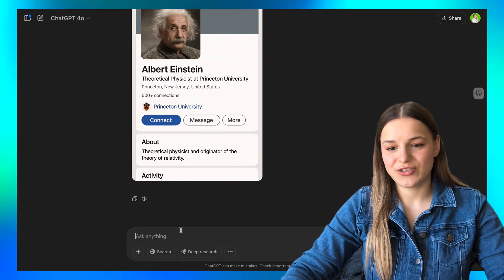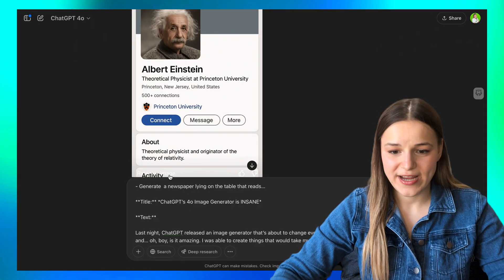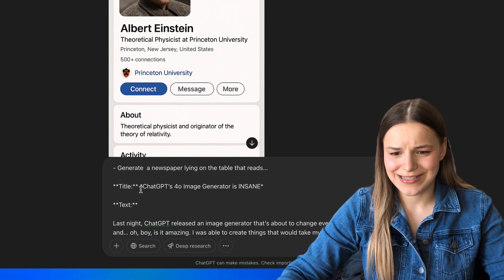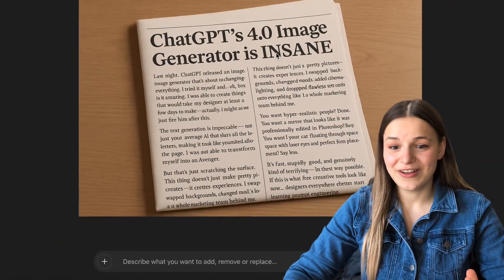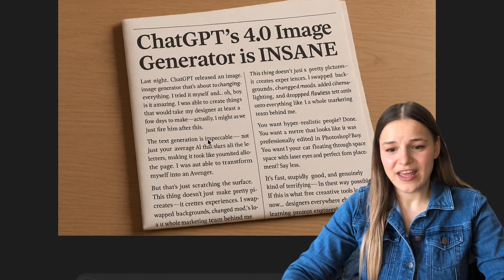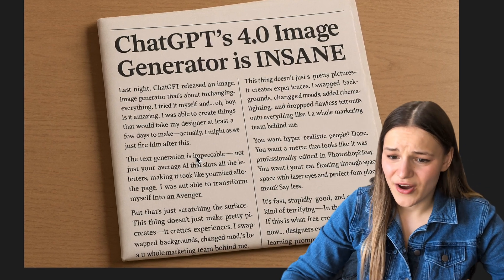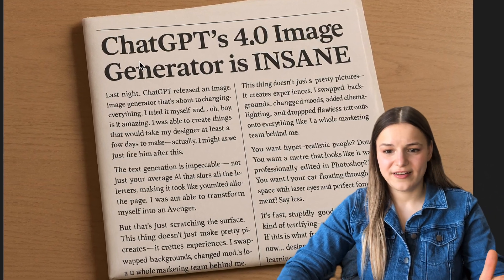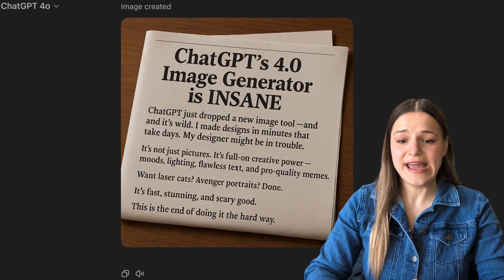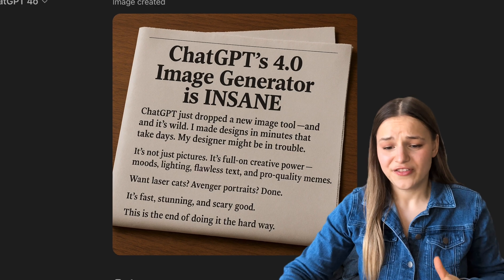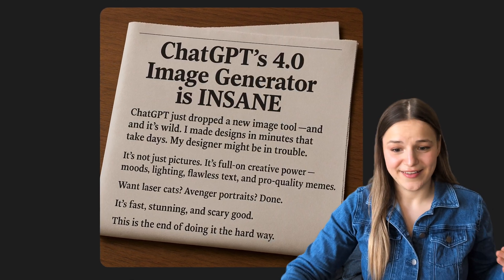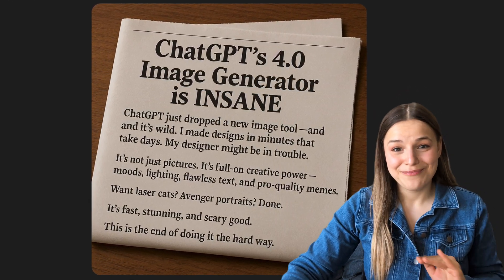Now let's see how it handles more custom text. I asked it to generate a newspaper lying on a table that reads a quick article I wrote about the new 4.0 image generator. The first generation looked amazing, but looking closer, the title and first paragraph were great while the next paragraphs started slurring the text a little. After shortening the text to improve clarity and regenerating, it's looking loads better. So maybe don't try it with excessive amounts of text just yet, but overall it's doing amazingly well.